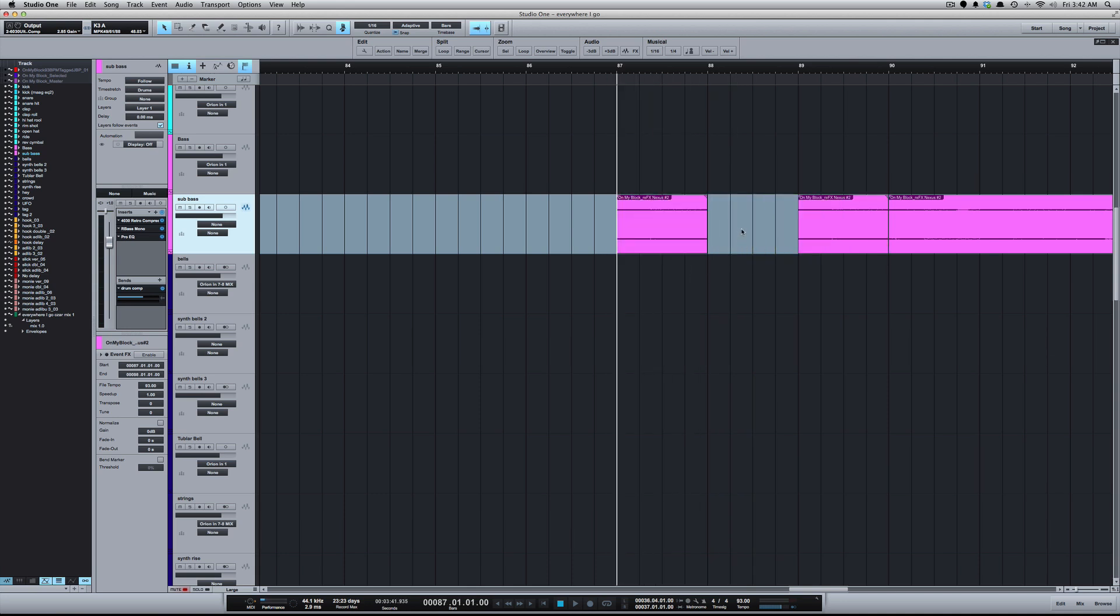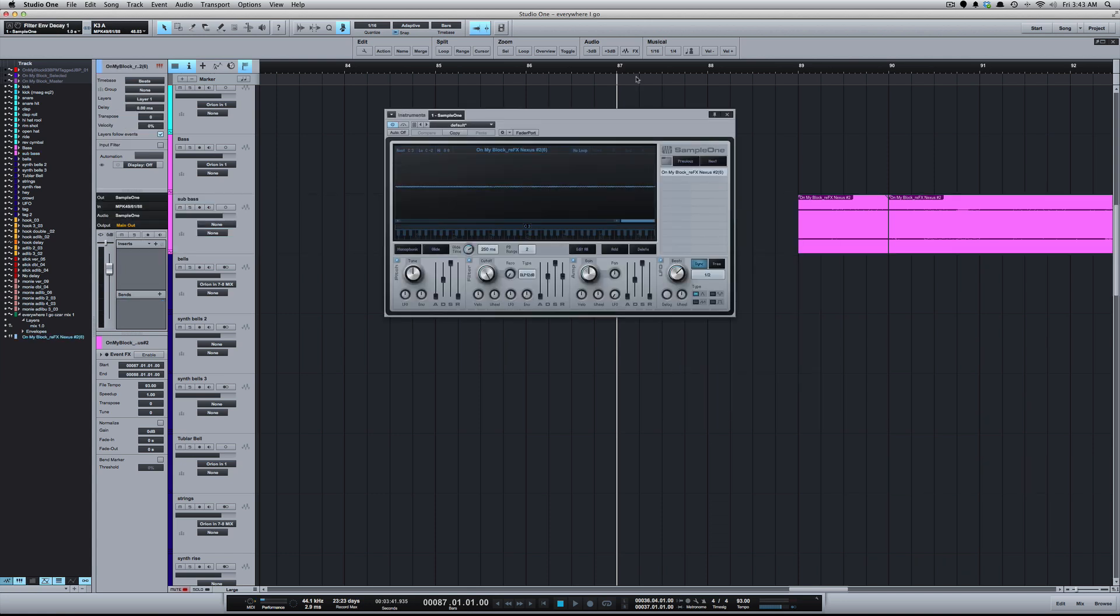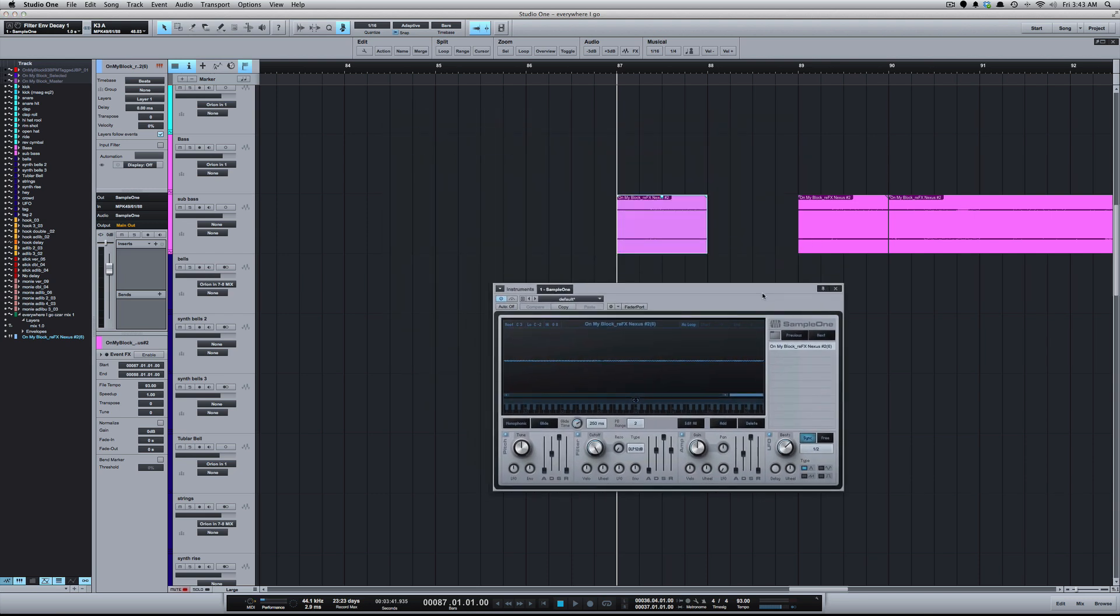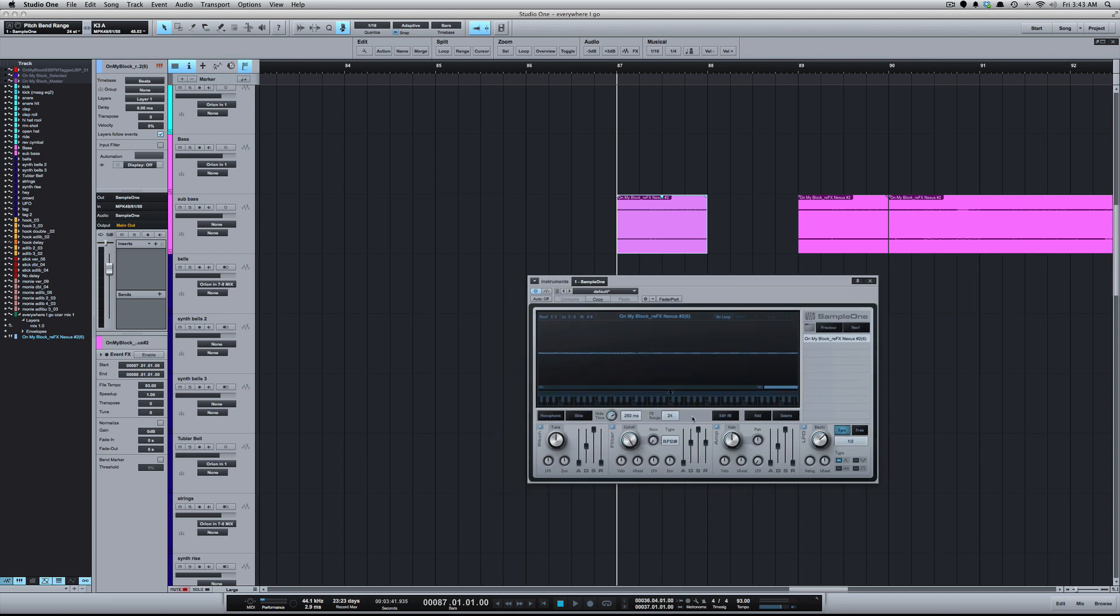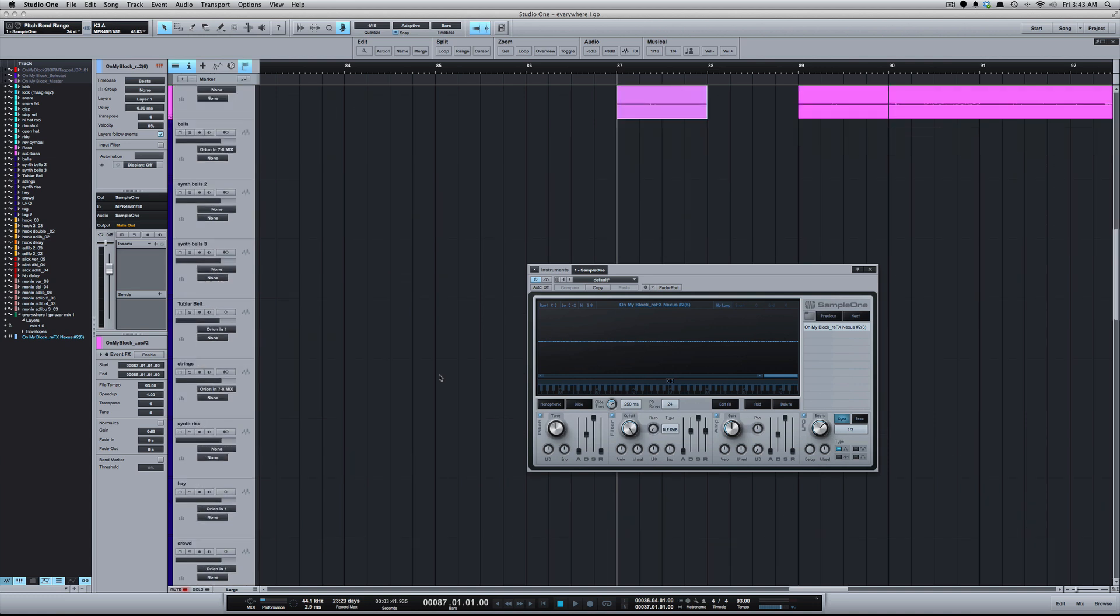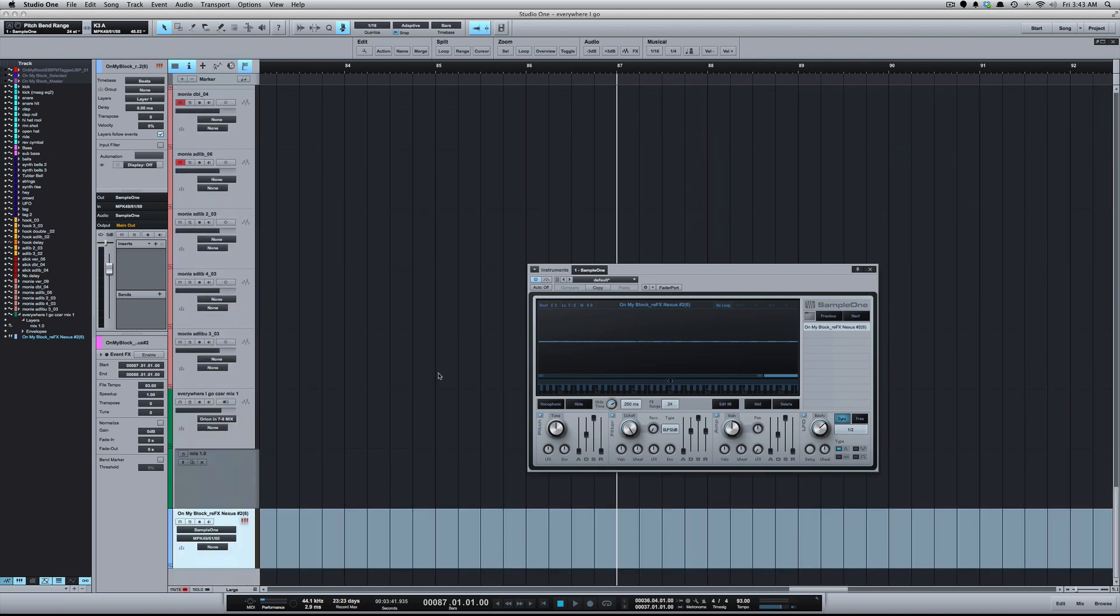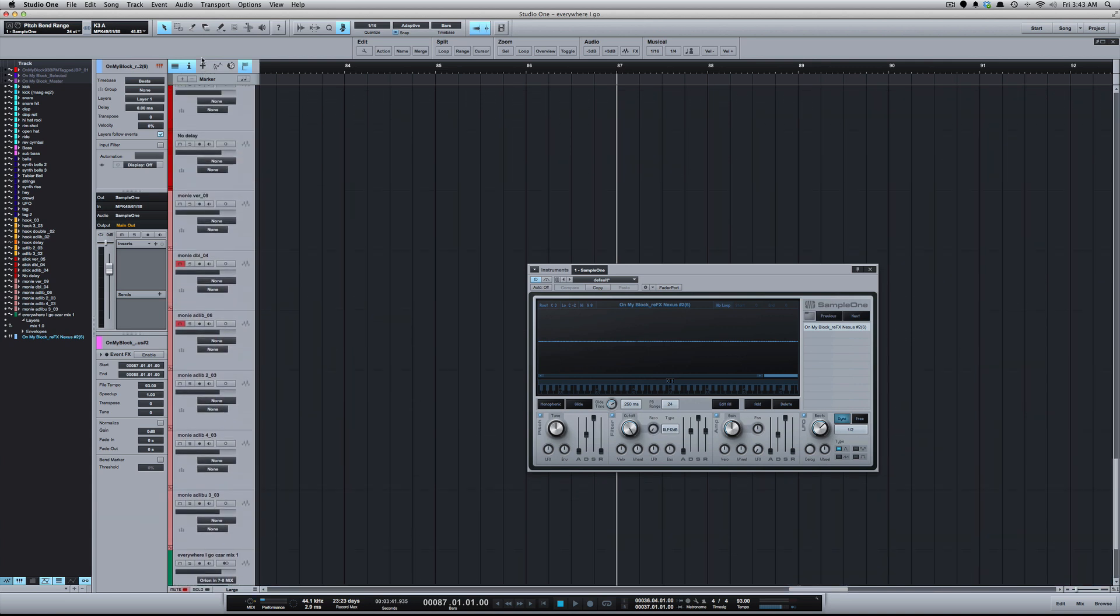I already hit this baseline so what I do is I send it to Sample One. With it inside of Sample One, the first thing I do is take the pitch bend range and I make that the max that it can go, which is 24. It's going to create the Sample One track all the way at the bottom. I'm just going to take that and bring it back up to where we're working here.